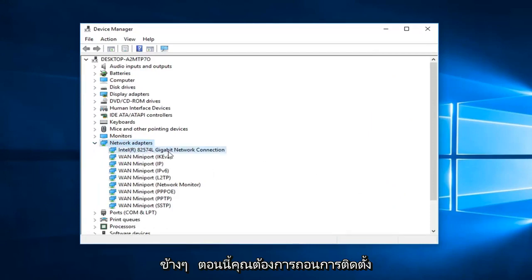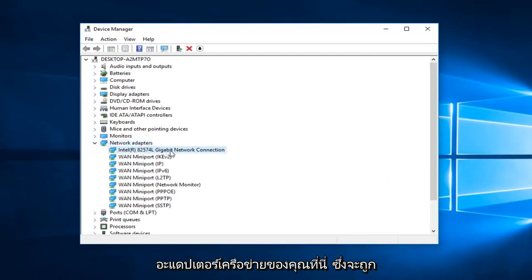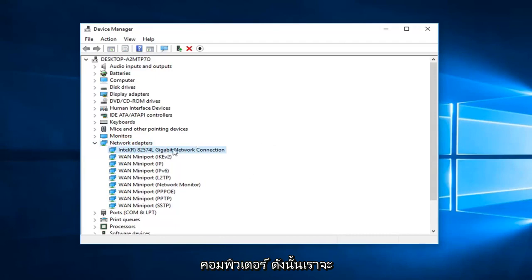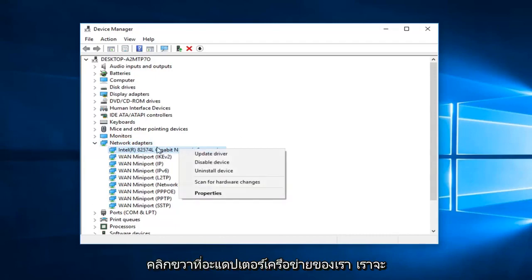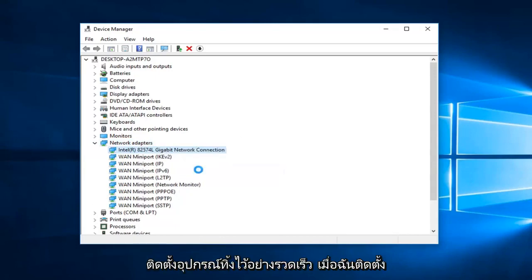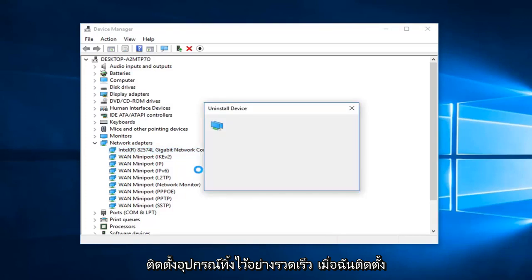Now you want to uninstall your network adapter here, which will be reinstalled after you restart your computer. Right-click on your network adapter, left-click on Uninstall Device, then left-click on Uninstall.